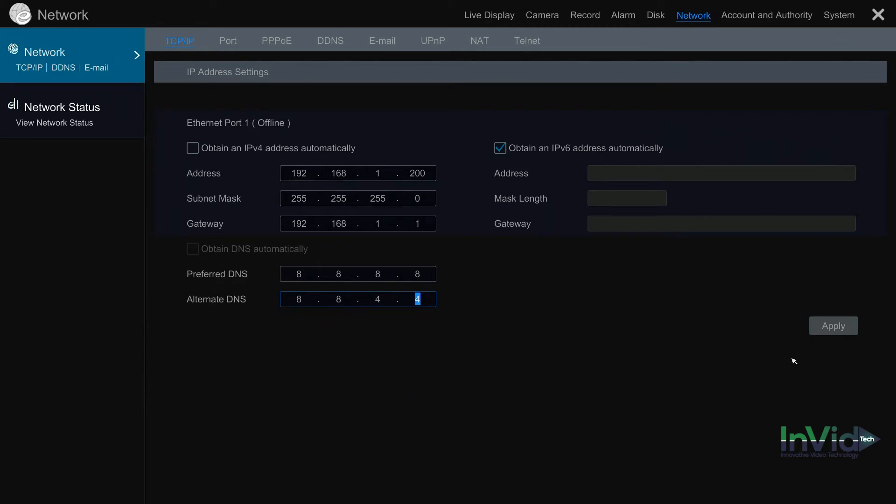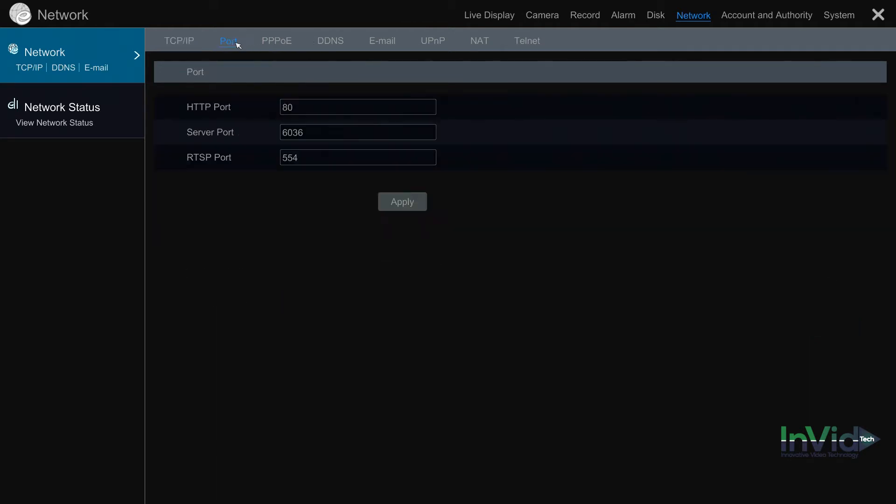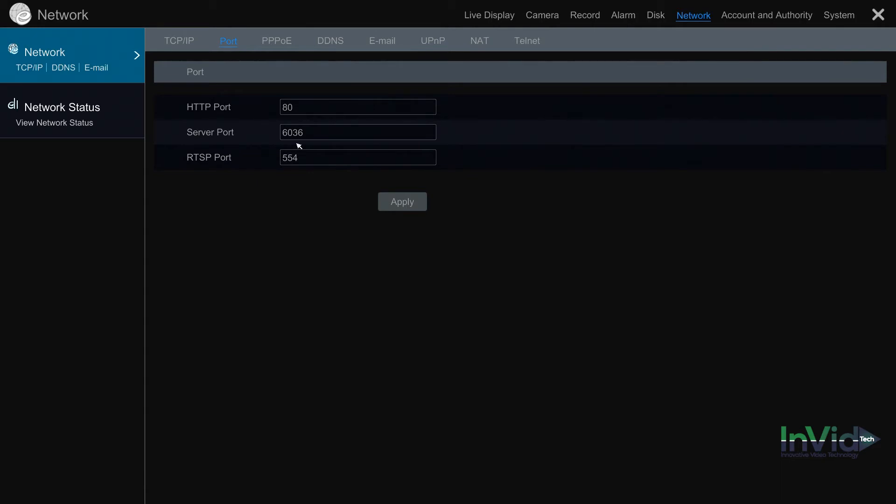Next you're going to want to define your ports. Click on port across the top. By default these are your three ports that you have to open: 80, 6036, and 554 for your RTSP. The HTTP port is used to access the device from the web browser and from your mobile app. The server port is used to access your device from the Paramount CMS for PC or Mac. The RTSP port is used to stream the video to both, whether it be a CMS on a PC, your mobile app, or from the web browser. It's your real-time streaming protocol.